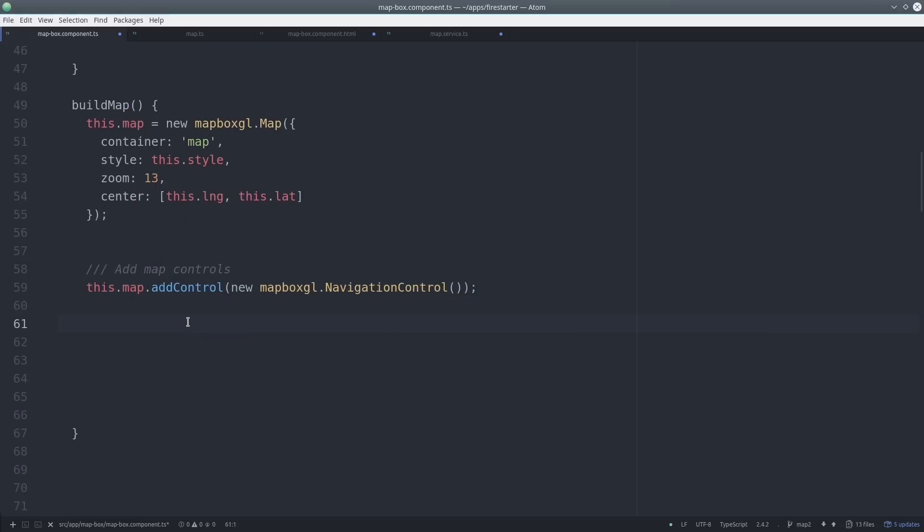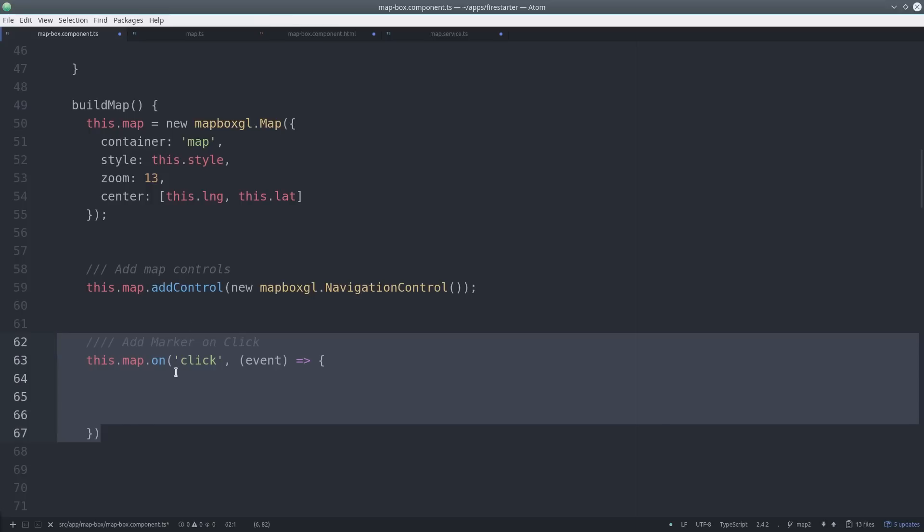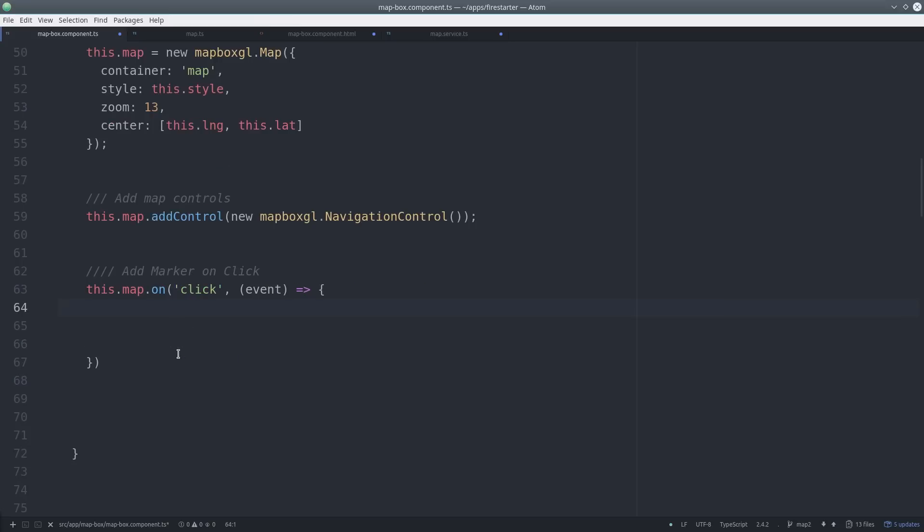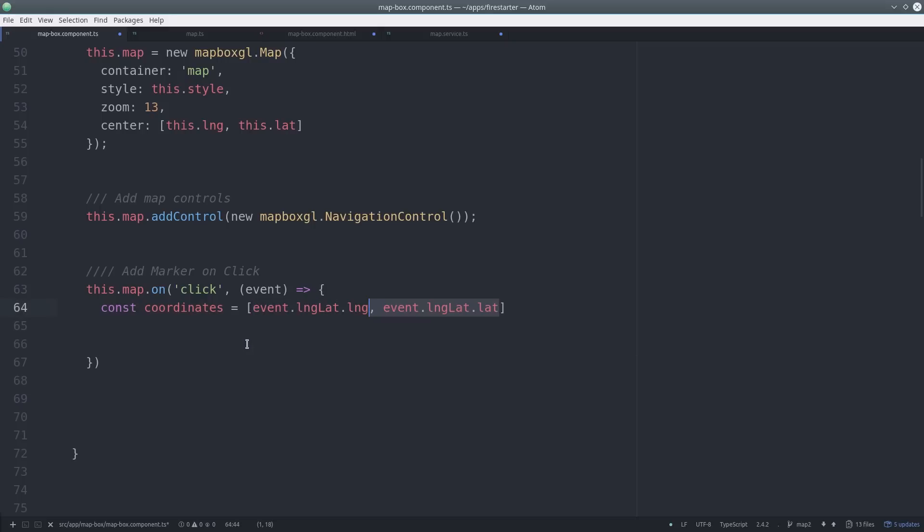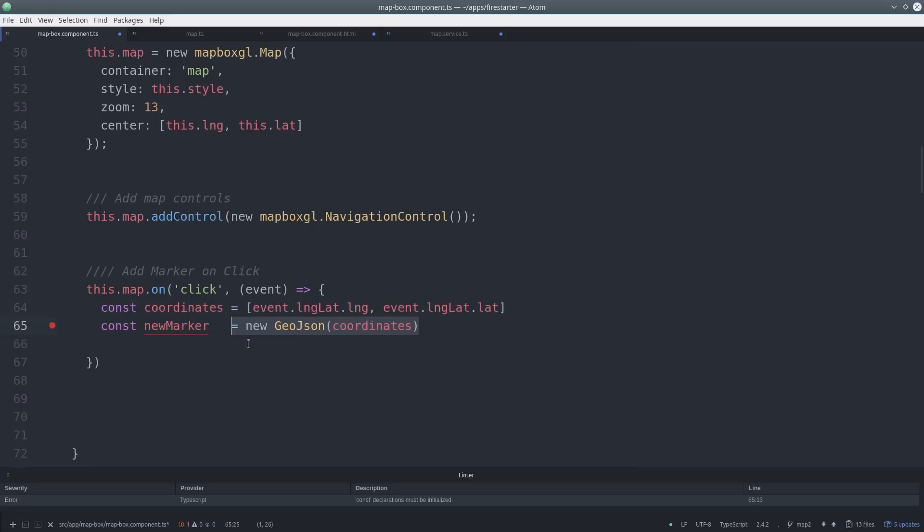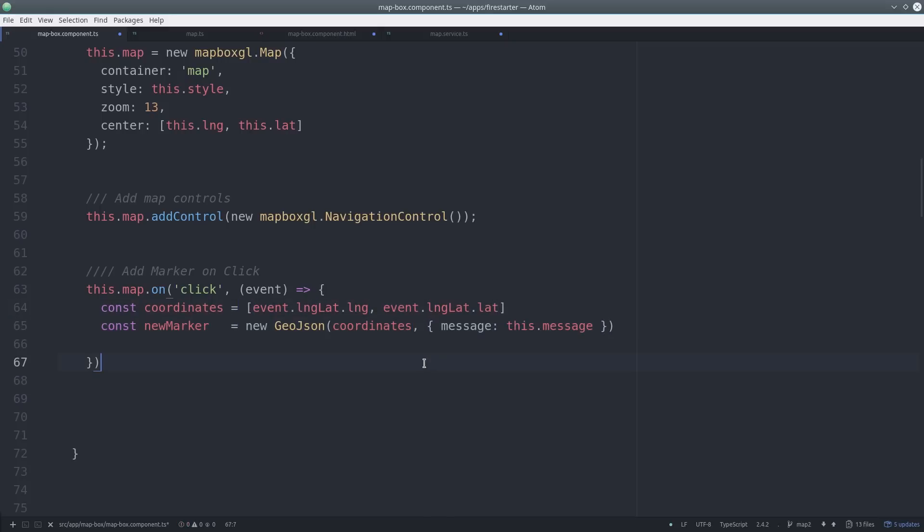Here we listen for the click event, which will return the GPS coordinates of wherever that user clicked. So we can then use that to update the Firebase database. First, we convert it to GeoJSON format and then we add an optional message parameter. That's the message the user enters in the form. And then we send that to the Firebase database.